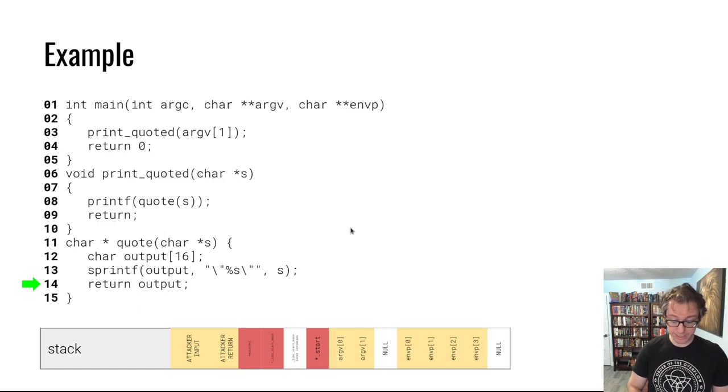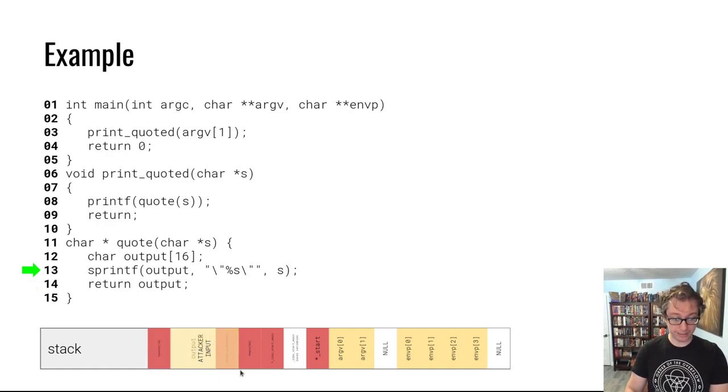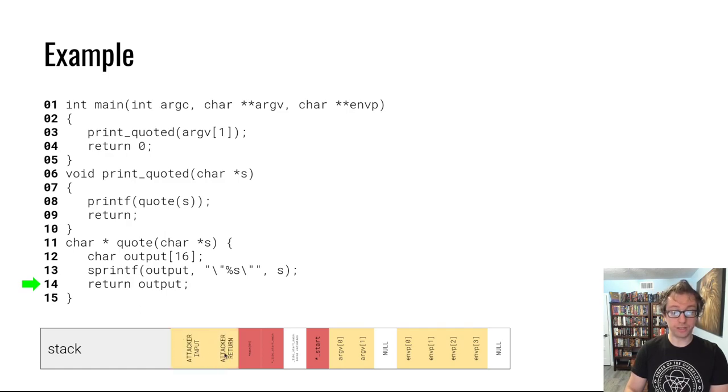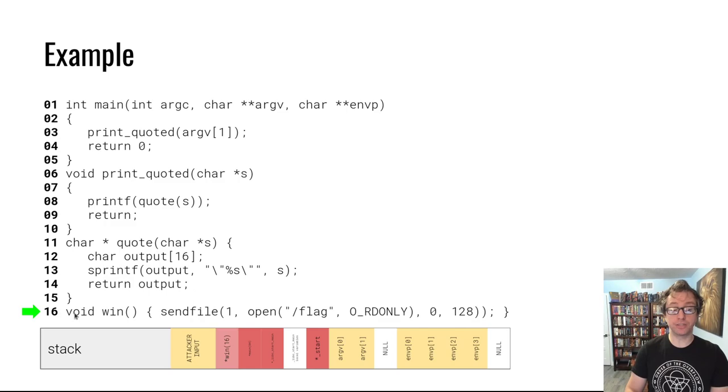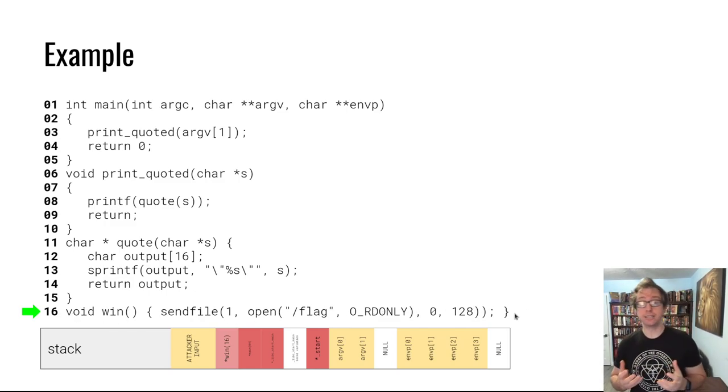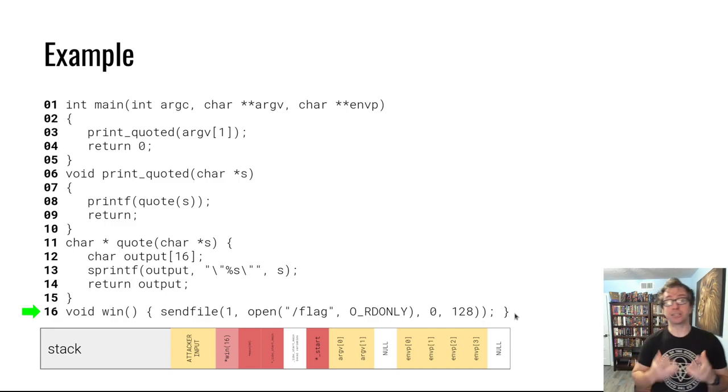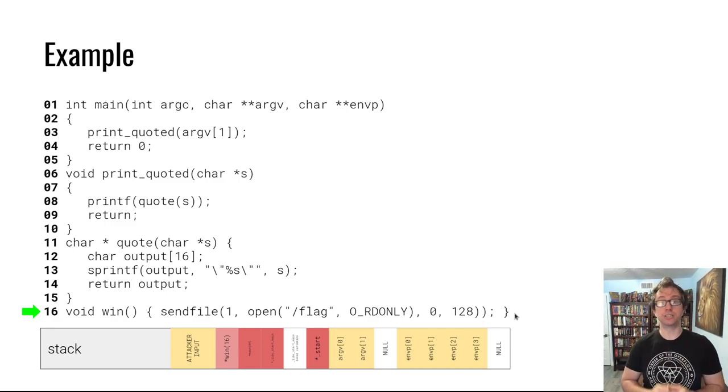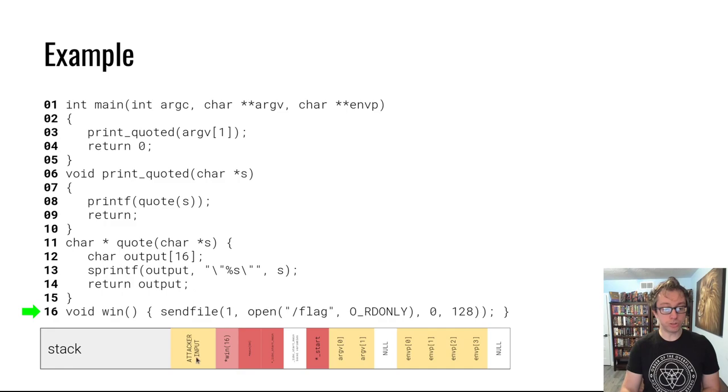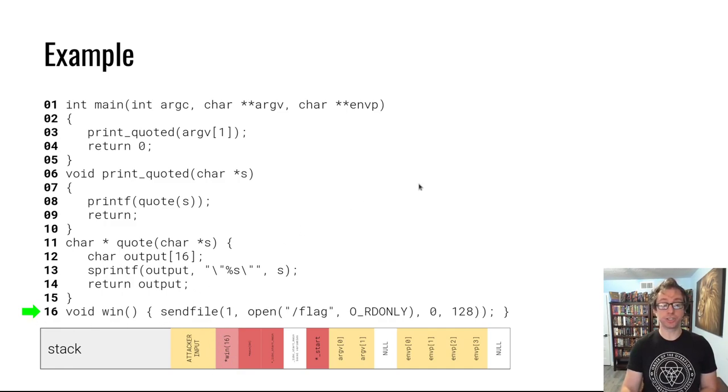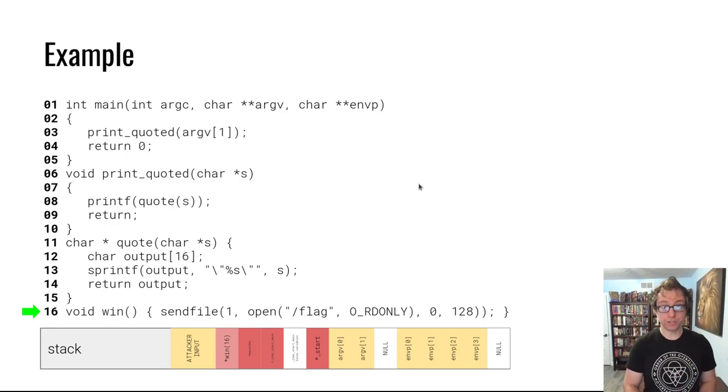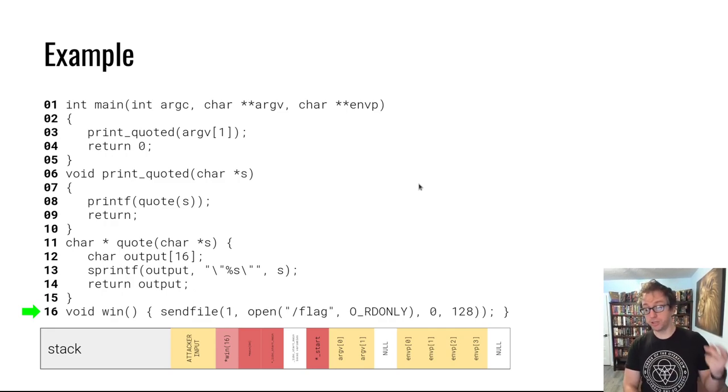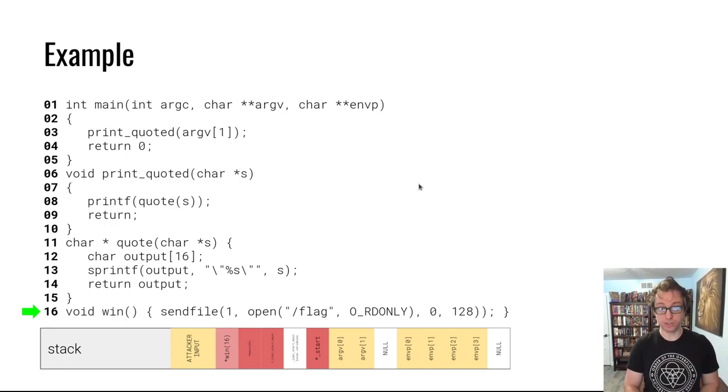Here if we have our attack where we override the return address, we could override it with a return address that we control. Specifically, if there's a win function or a function that executes arbitrary commands, that's a very desirable function to jump to. We can override the return address with the location of that function, and when quote returns we will execute the function that we want to execute.